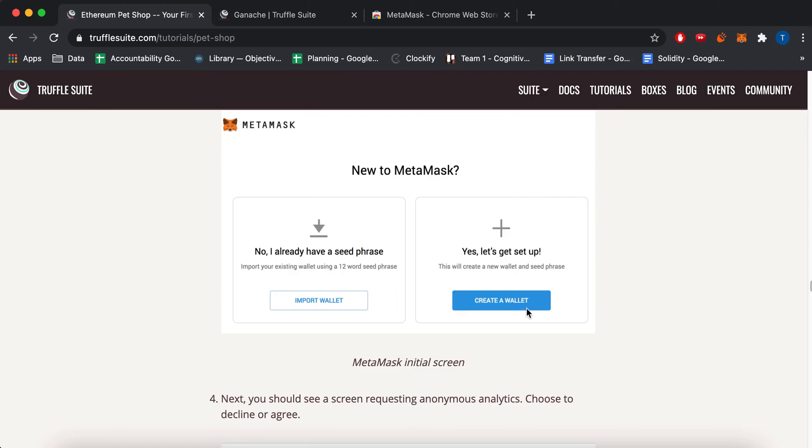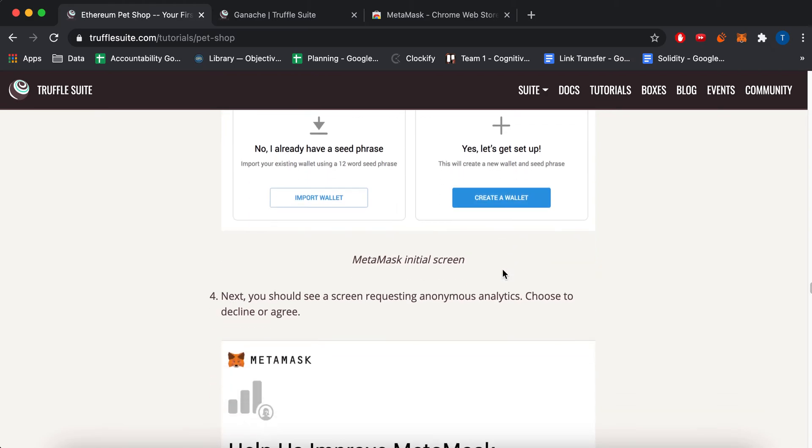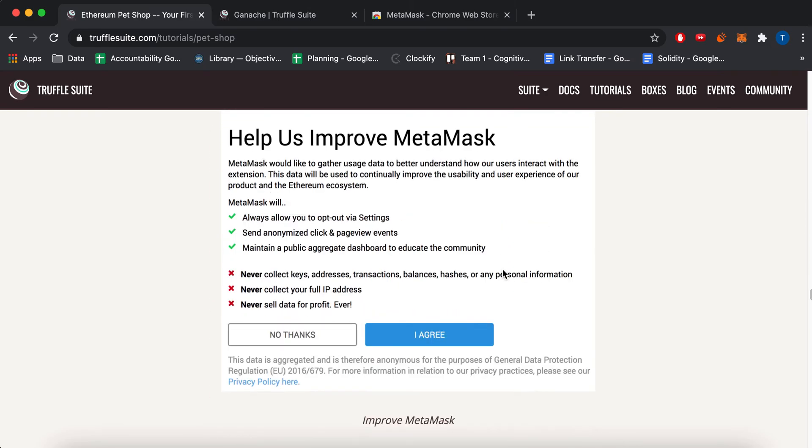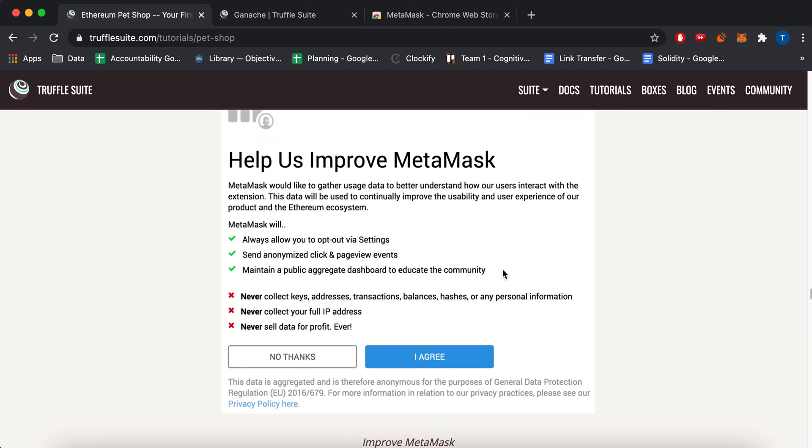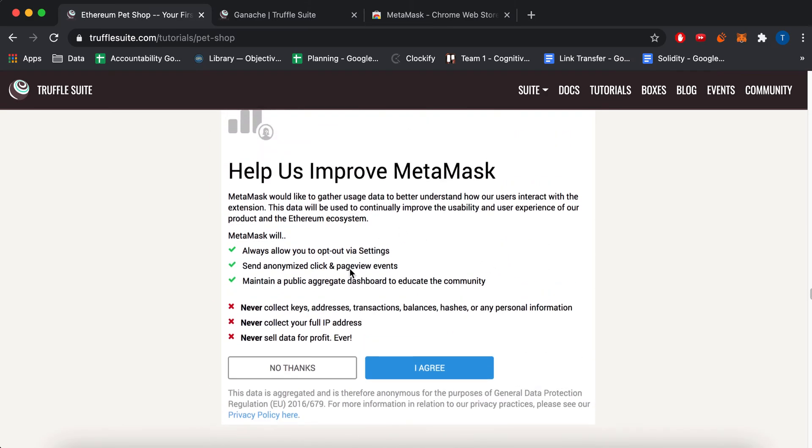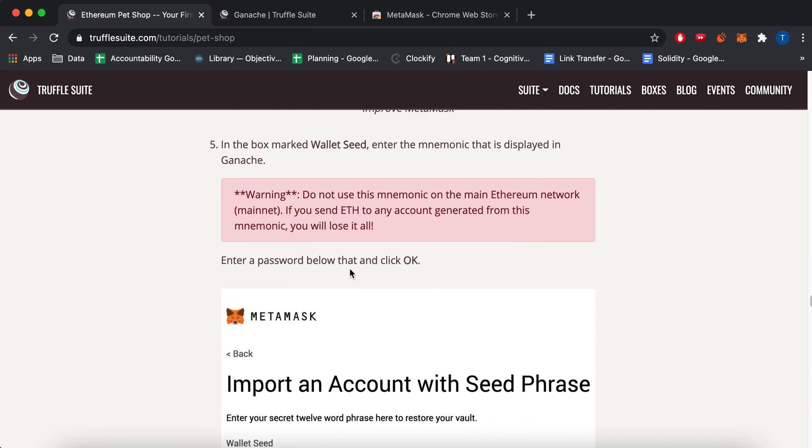There are some screenshots on how to use it. So when I used it, I did, yeah, create a new wallet. You can choose to send data if you want.